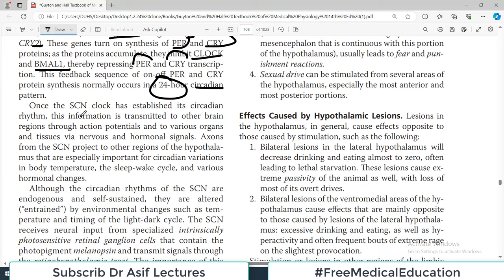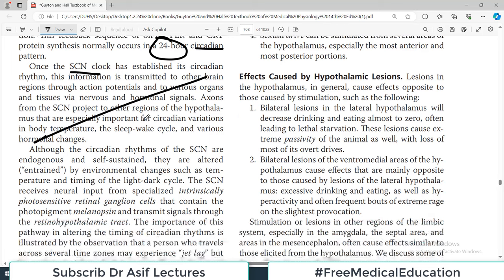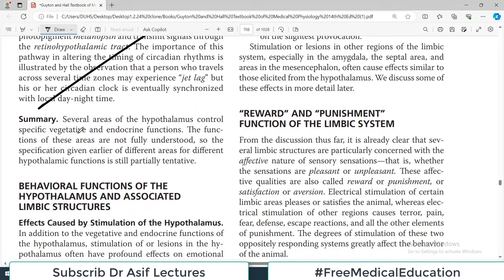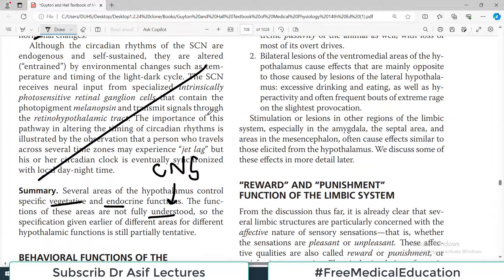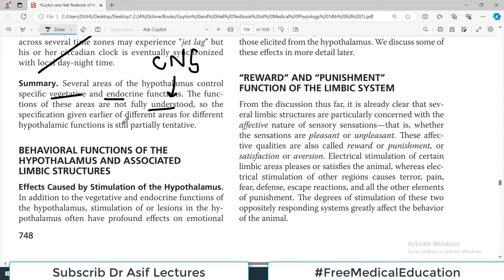Once the suprachiasmatic nucleus clock is established, its circadian rhythm information is transmitted to other brain regions. The summary is that the hypothalamus controls specific vegetative as well as endocrine functions of the body. We still don't fully understand all CNS functioning, but what we know is beautiful — the hypothalamus is involved in an enormous number of bodily functions.